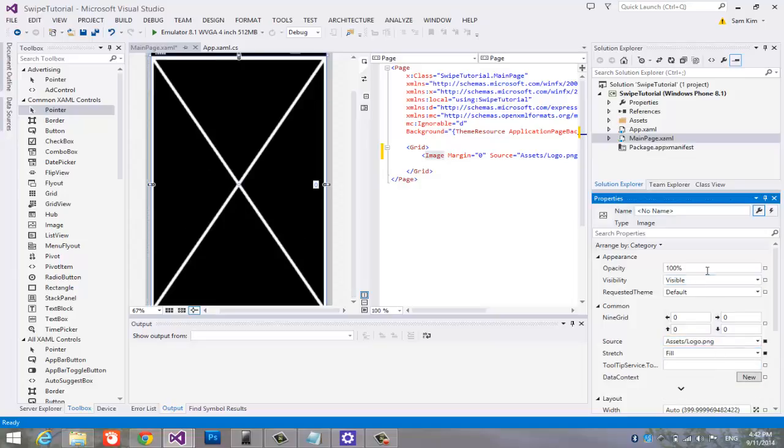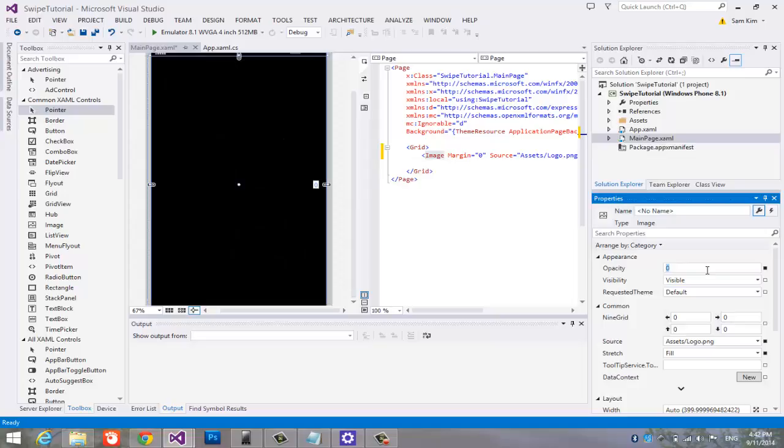It looks ugly. Set opacity to zero. Now, that's better, isn't it?